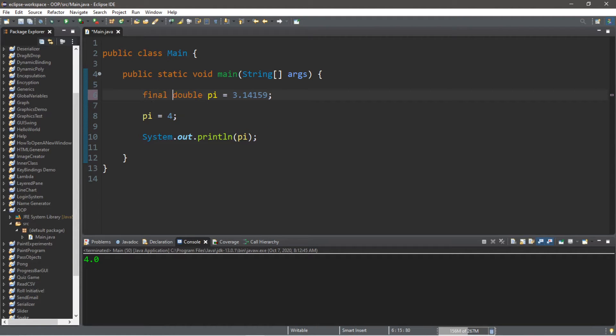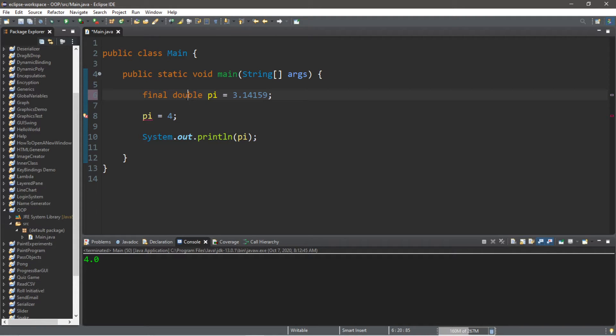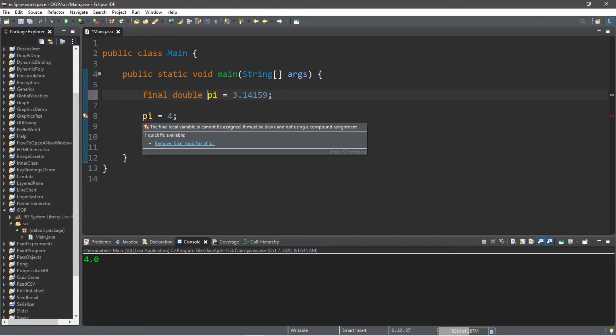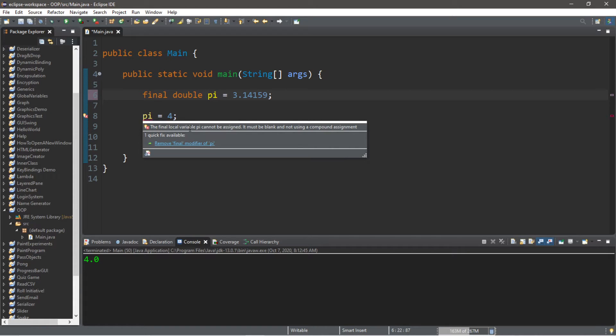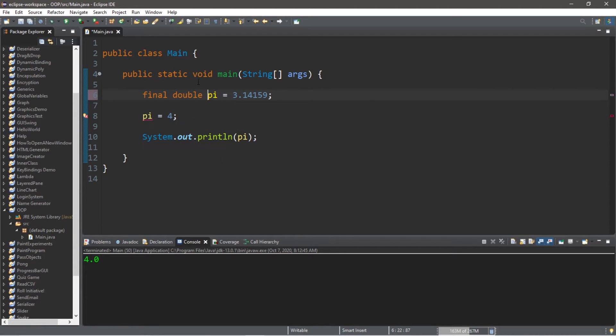So if we were to use the final keyword when we declare our variable, we're going to precede our data type with the keyword of final. And we can no longer update this value, and it states the final local variable pi cannot be assigned. It must be blank and not using a compound assignment. So we can no longer change the value of pi.